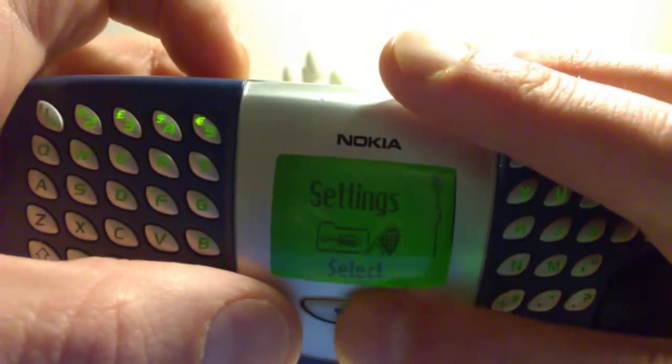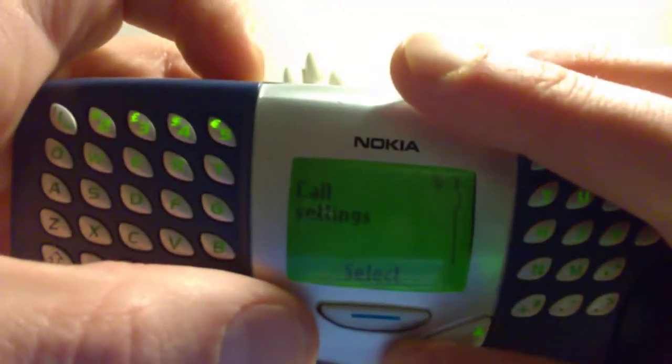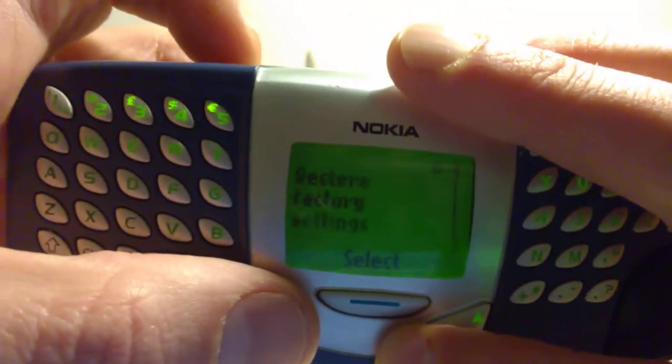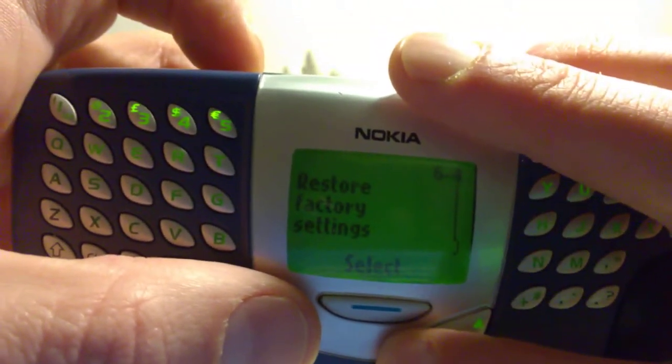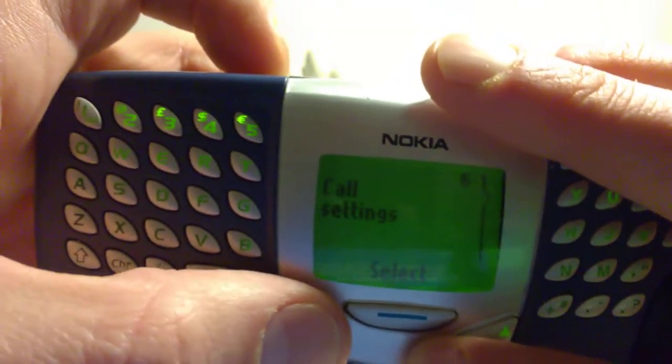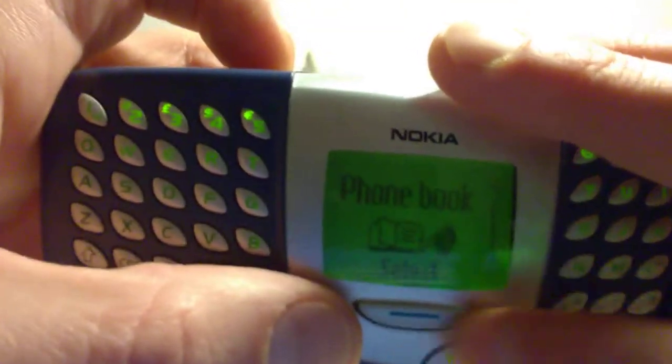Settings. Call settings. Phone settings. Security settings. Restore factory settings. All settings and settings and settings.